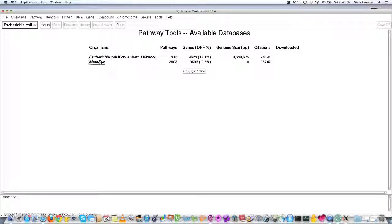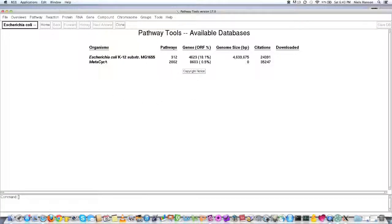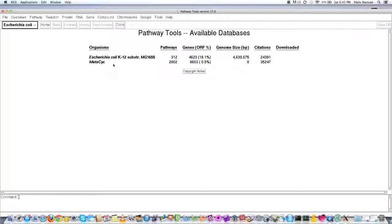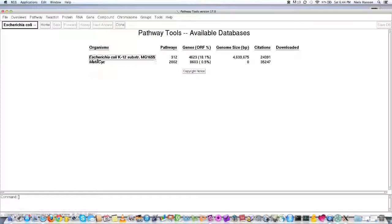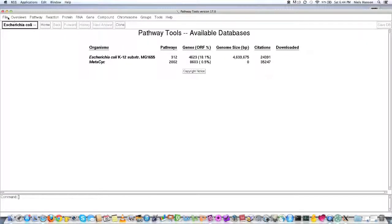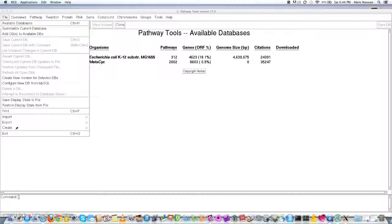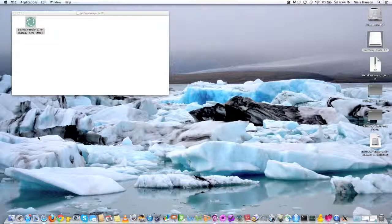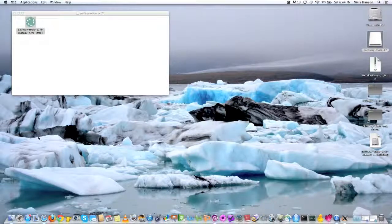So this is the Pathway Tools software, and these two, the E. coli and the MetaCyc, are two internal PGDBs that come along with every version. And so there's another way to use it, but at least by starting it we know that the software works. And that our installation of Pathway Tools looks successful.